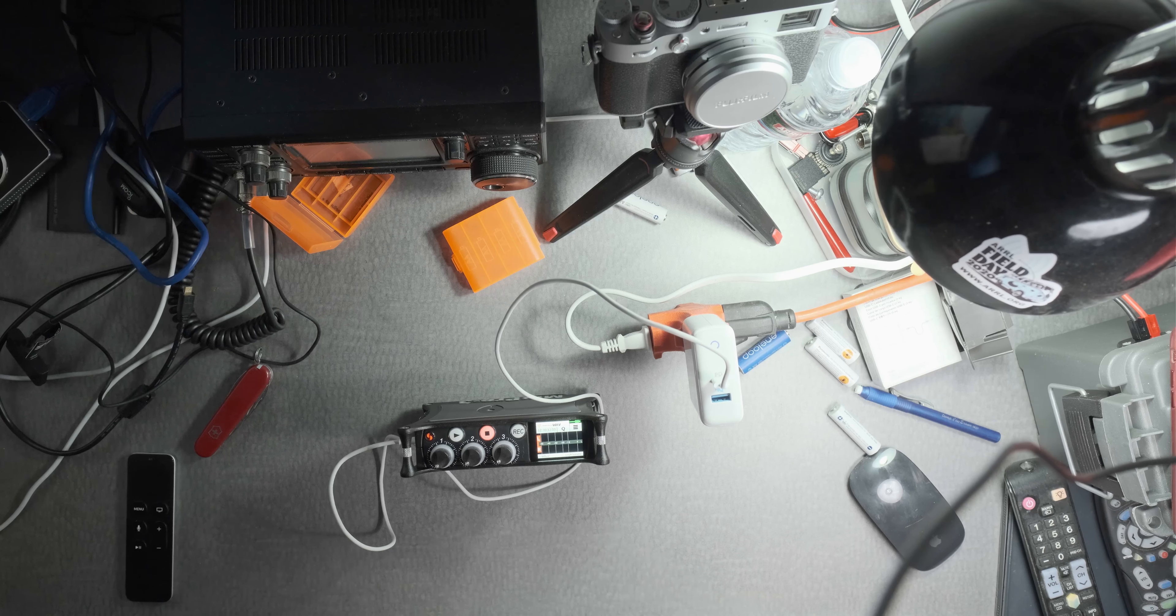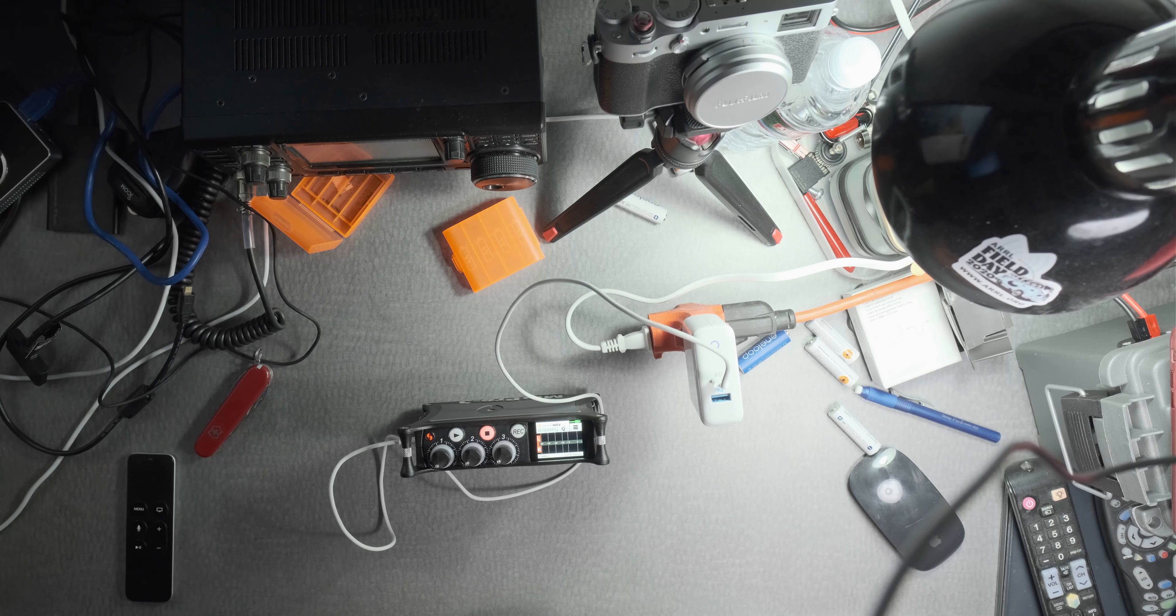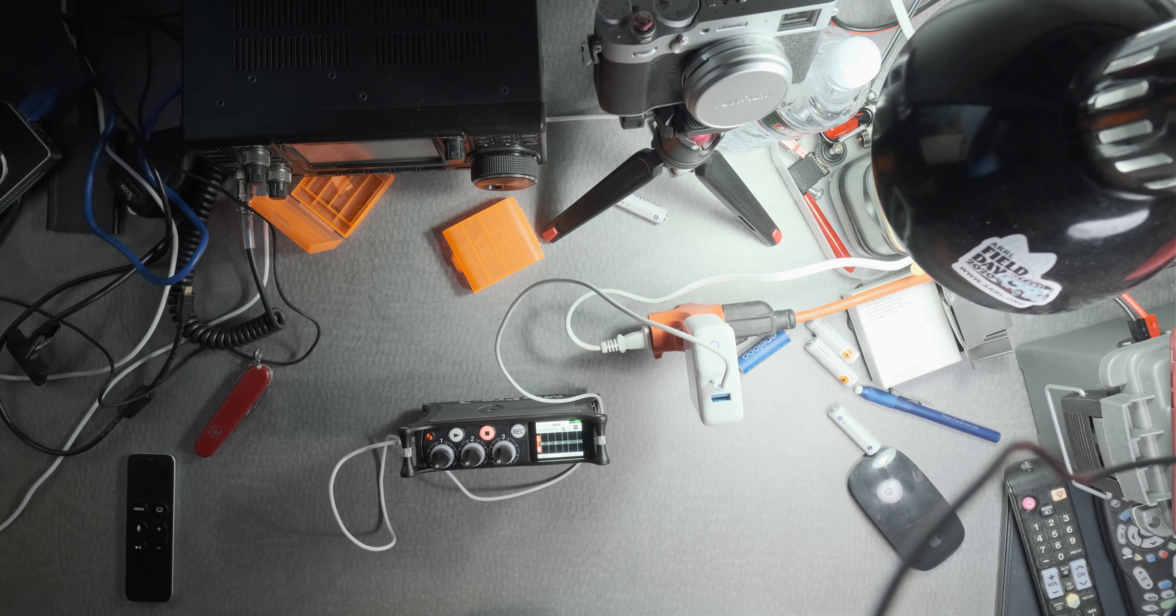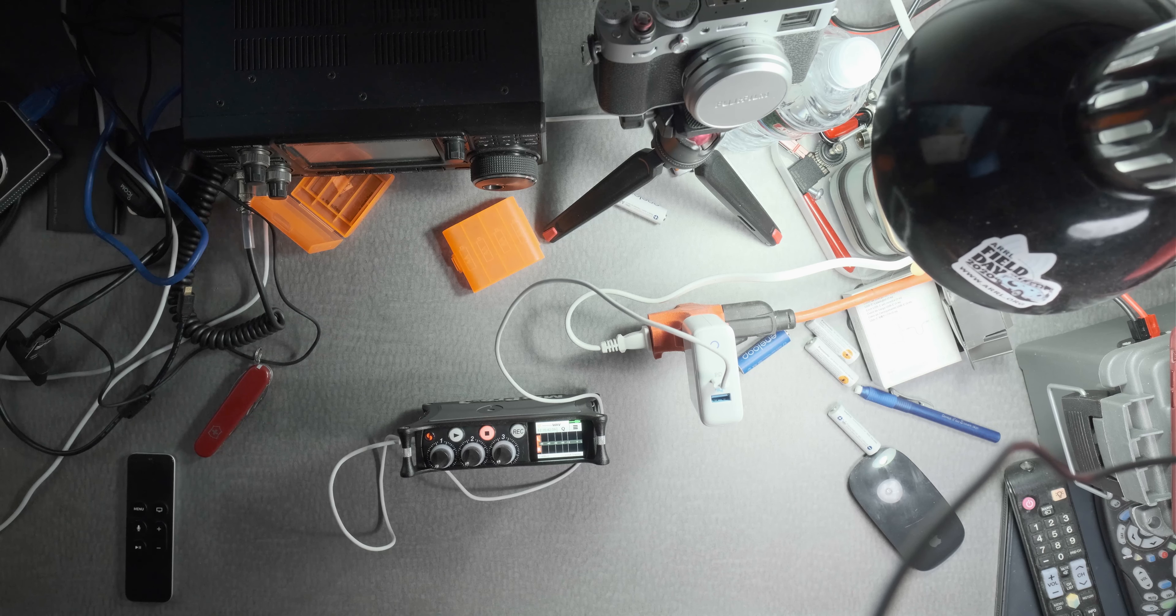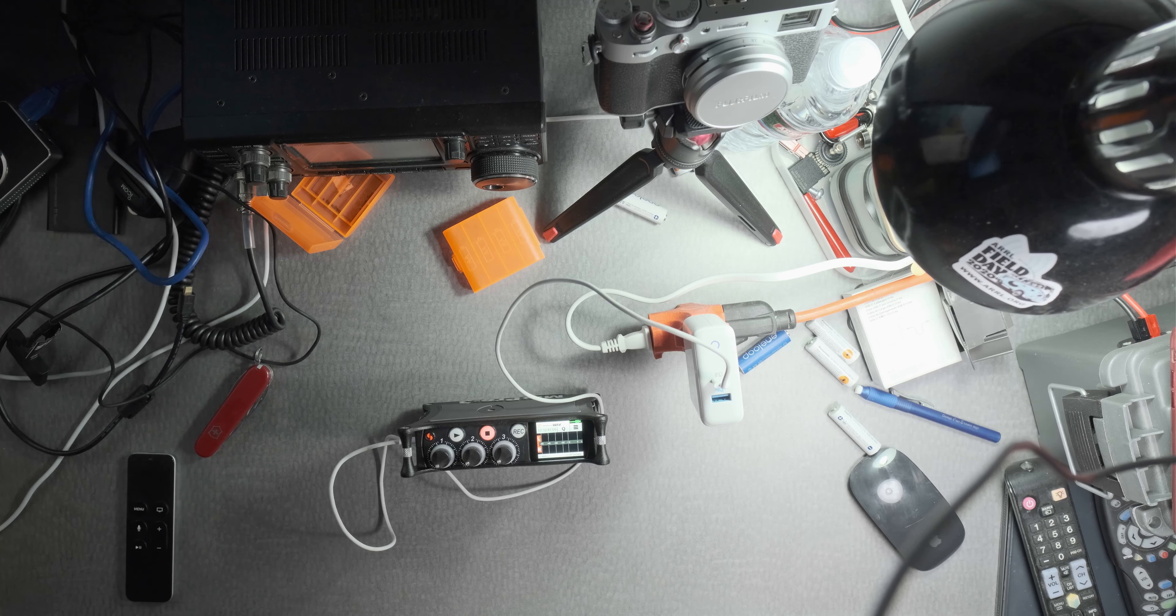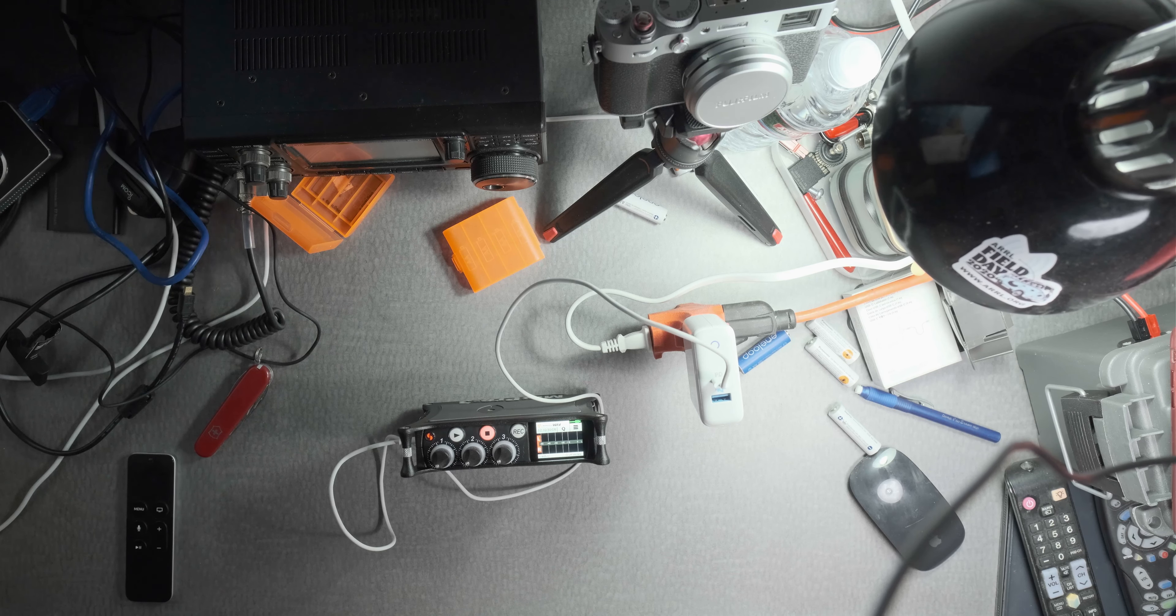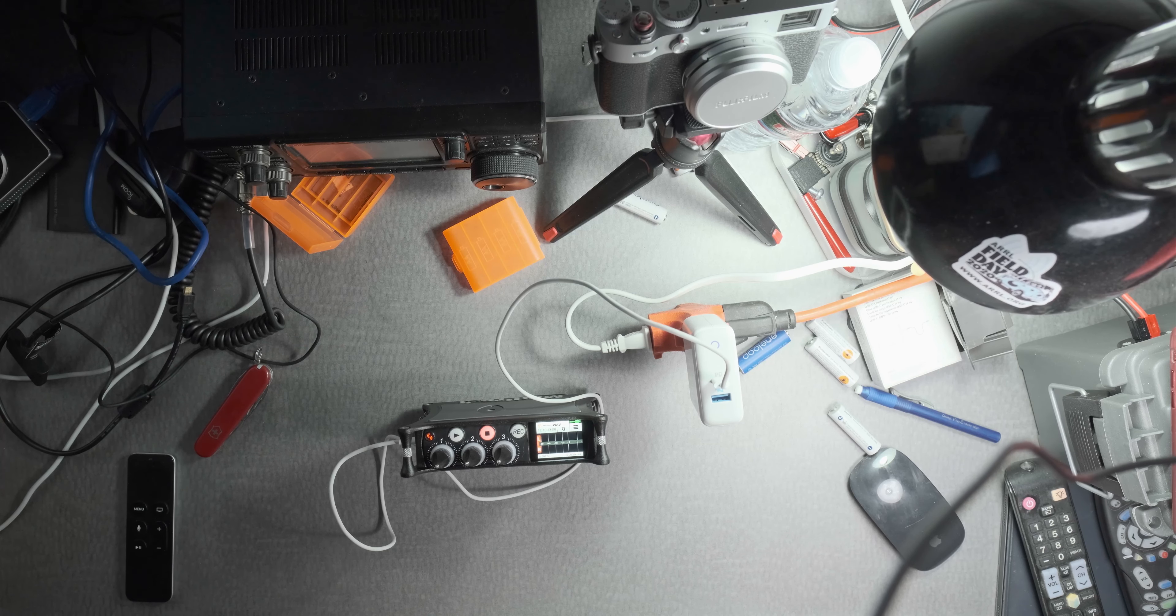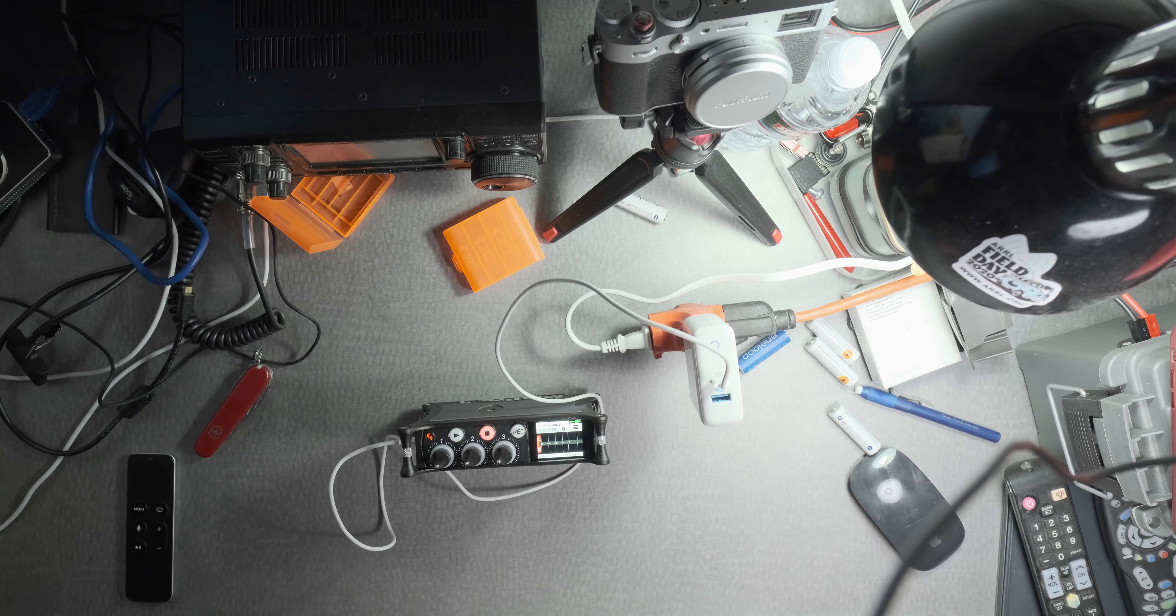There are different Anker chargers that do have PD, and this one in particular I've been using without any problems. I hope that was helpful. Please subscribe, and if you like, give it a thumbs up. Thank you very much, and I'll see you later. Bye-bye.